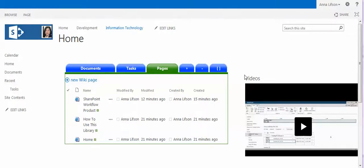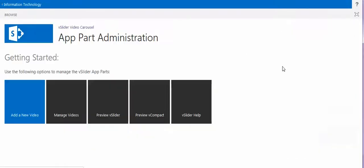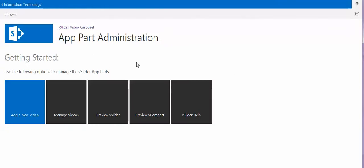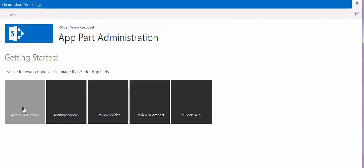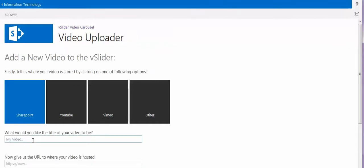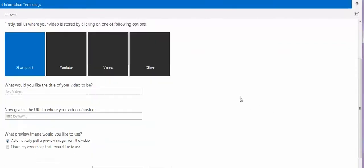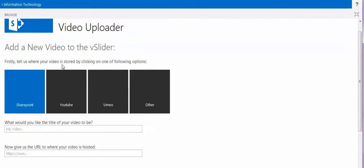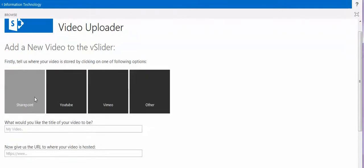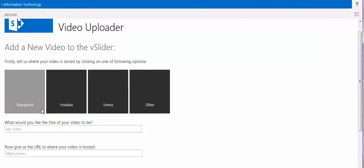For example, I have this video. This web part is called vSlider Video Carousel, and I will add a new video. When I click add a new video, there are four options where they ask me where the video is from.